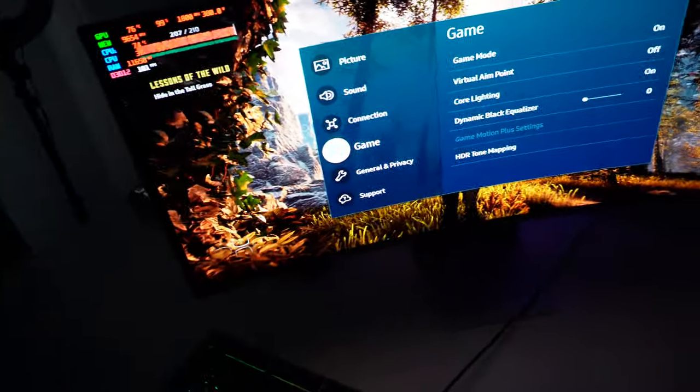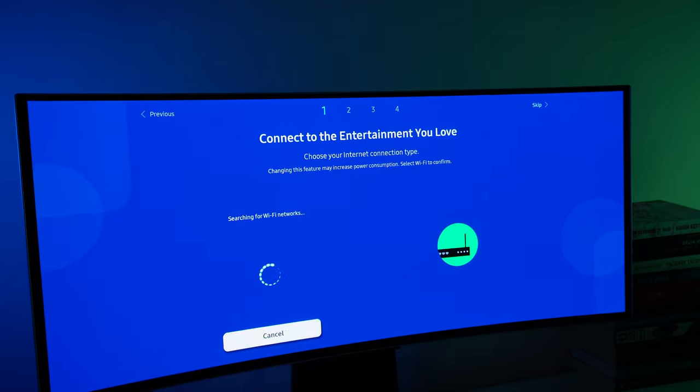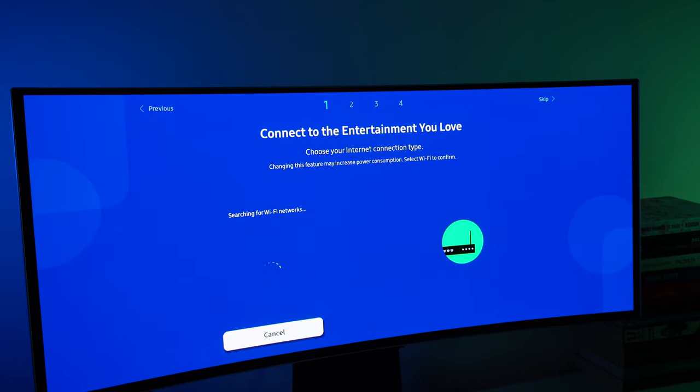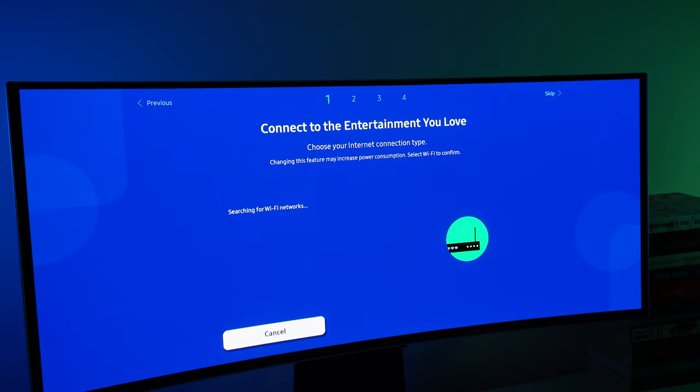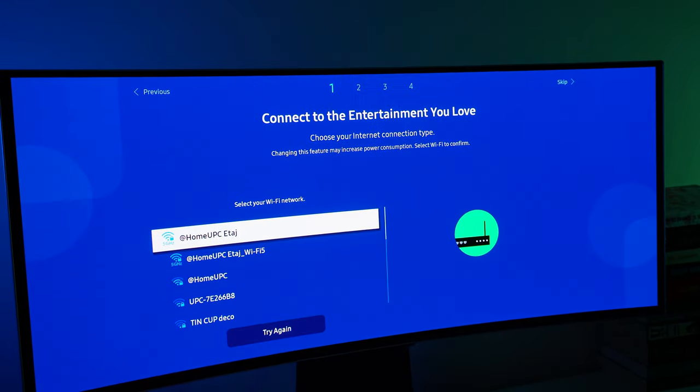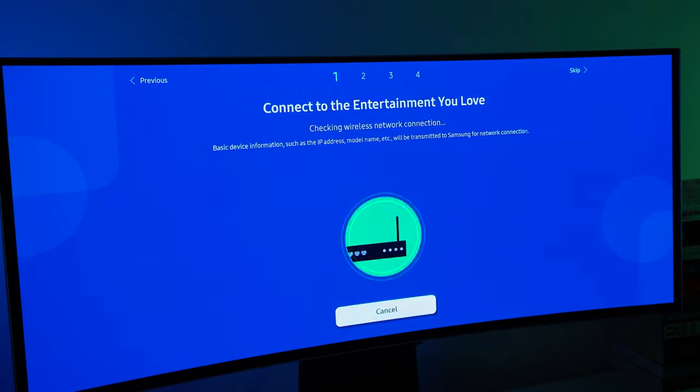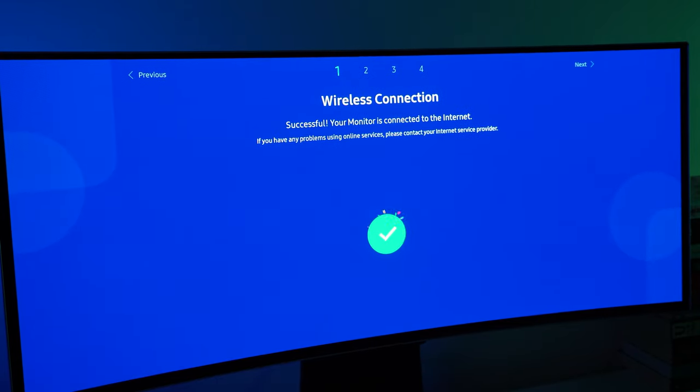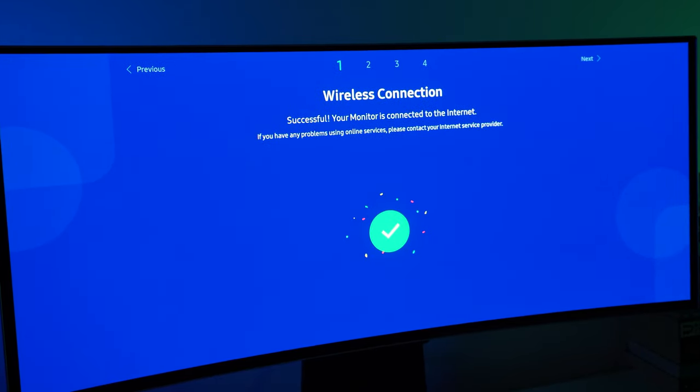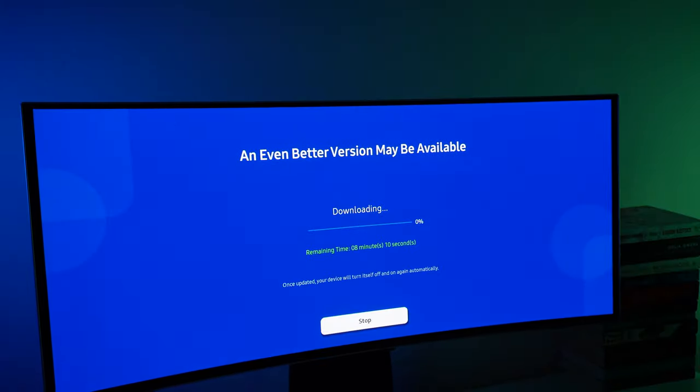It also has Wi-Fi 5, unfortunately no Wi-Fi 6 on this monitor, but it doesn't really matter. This is only there to update the monitor to the latest version so Samsung did plan this quite well in advance. I would give them a really nice thumbs up for that.